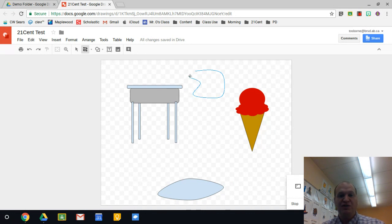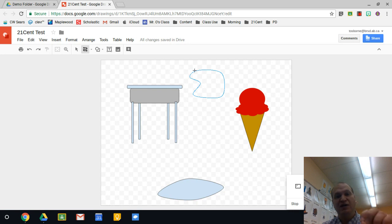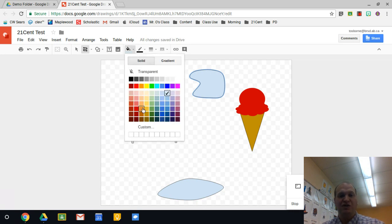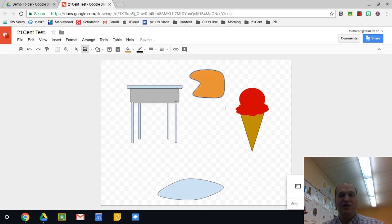And when you get close to the front of the line where you started, it'll snap together. Click one more time and it turns it into a shape that you can change the color on, the fill on, and all the other things that you can do with other shapes.